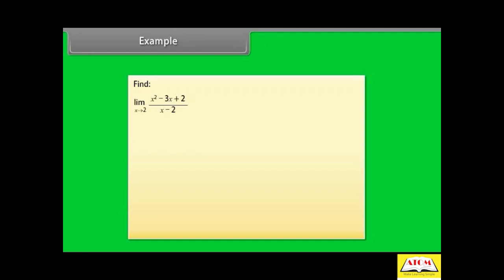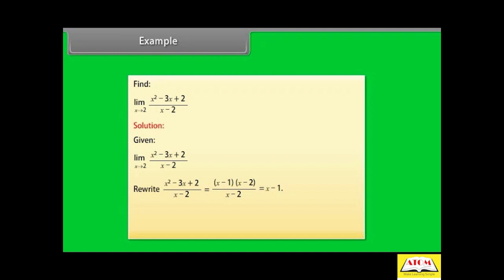Example. Find limit x→2 of (x² - 3x + 2) / (x - 2). Solution: rewrite x² - 3x + 2 = (x - 1)(x - 2), so (x² - 3x + 2) / (x - 2) = x - 1. Hence, limit x→2 of (x² - 3x + 2) / (x - 2) = limit x→2 of (x - 1) = 1.